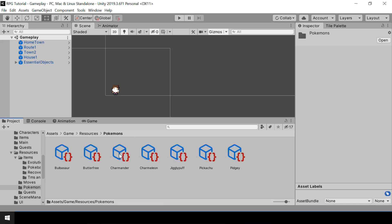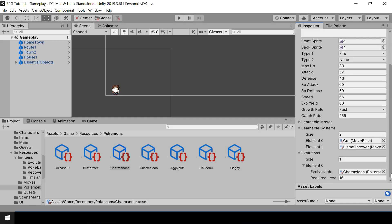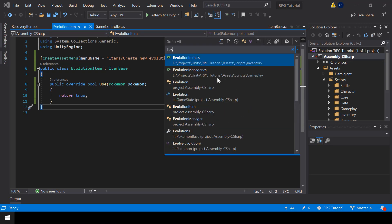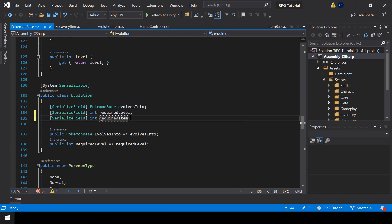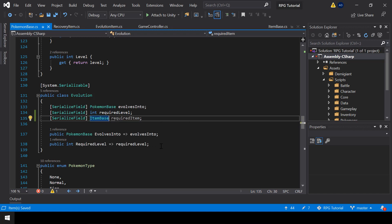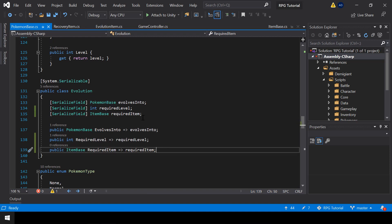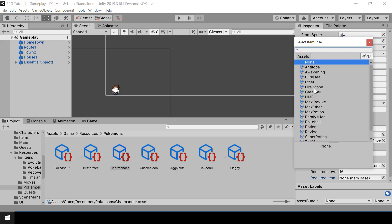When we specify evolutions for a Pokemon we should also be able to specify the items that can cause evolutions. Along with the required level we need a field for required item. So let me open the Evolution class and add a variable for required item of type ItemBase. Let me also create a property to expose it. Now while specifying evolutions we can also assign the required item.